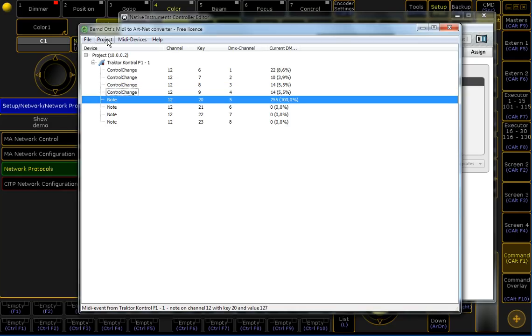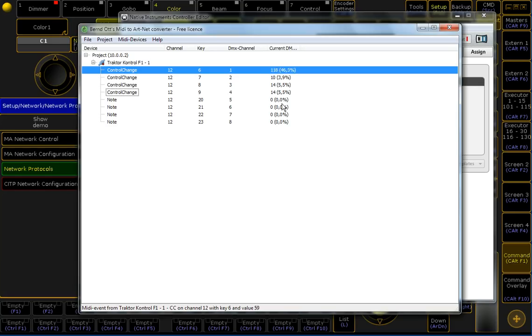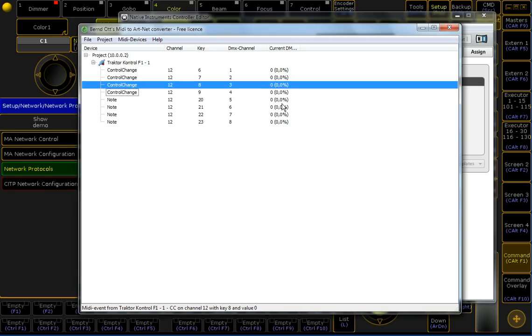the notes are received, and they are automatically assigned to DMX channels here. You can also see here what is currently sending. So, when I am pushing a button, it jumps to a maximum value. When I release a button, it jumps back to zero. And, of course, the faders can be shown here.